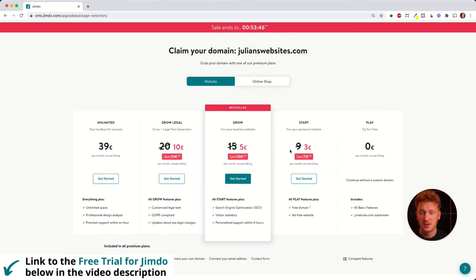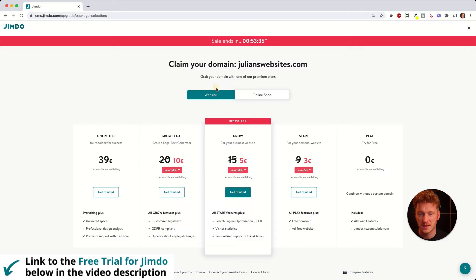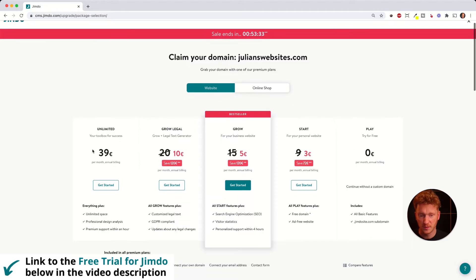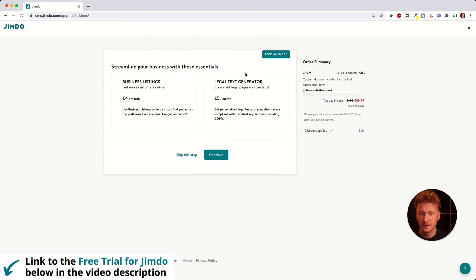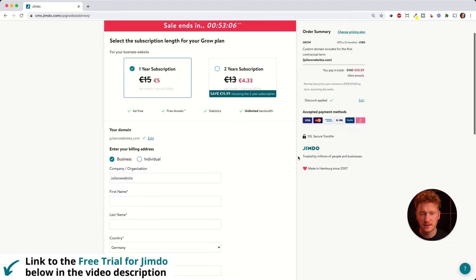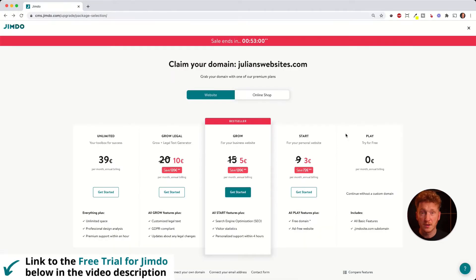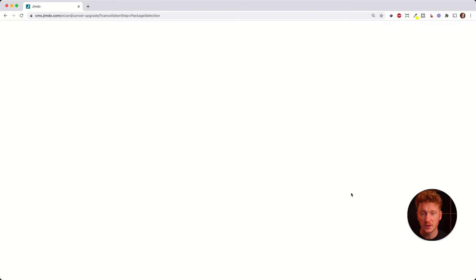You can type in whatever domain name you want and see if it's free, then simply select it. That will redirect you to the pricing plan page, where you can choose what kind of plan you want. There are plans for online shops and plans for websites. For example you could take the Grow plan and check out, paying per year. For now I'll go with the Play plan just to show you how it works.